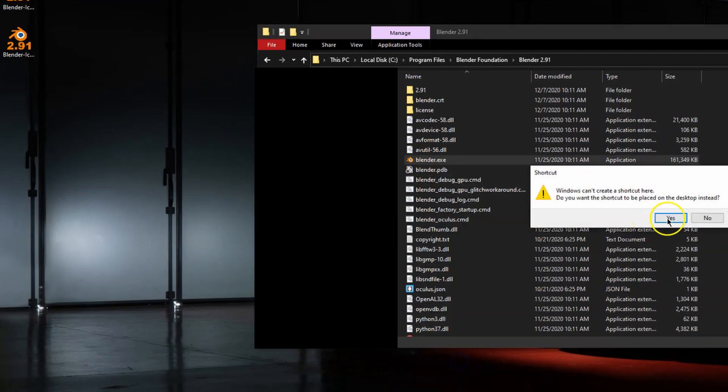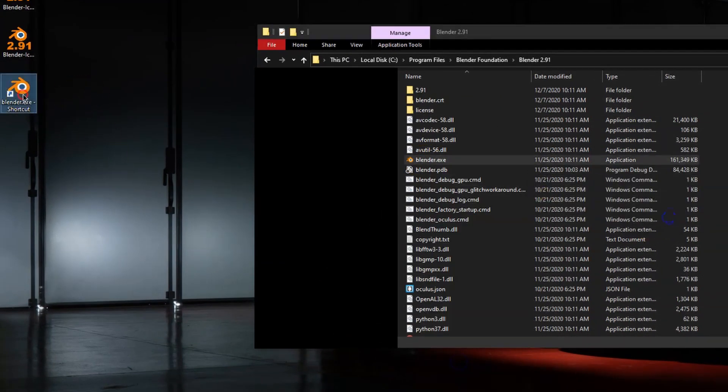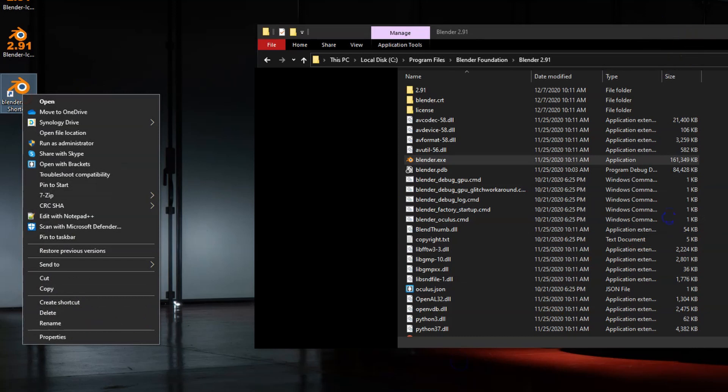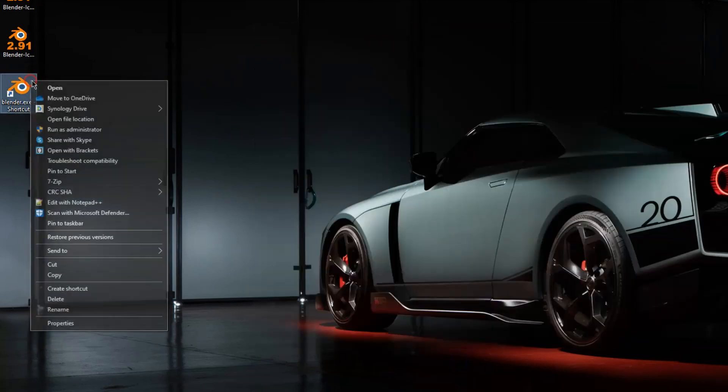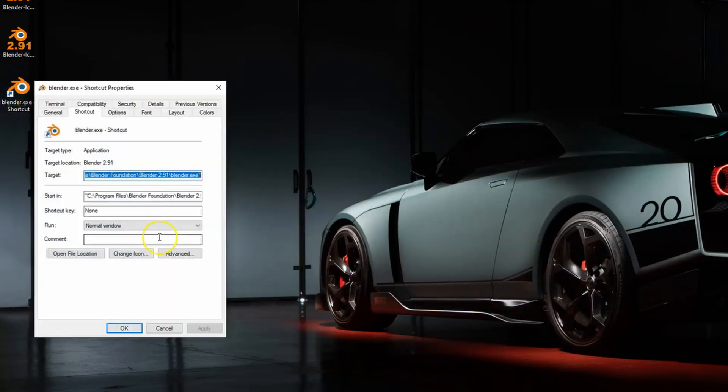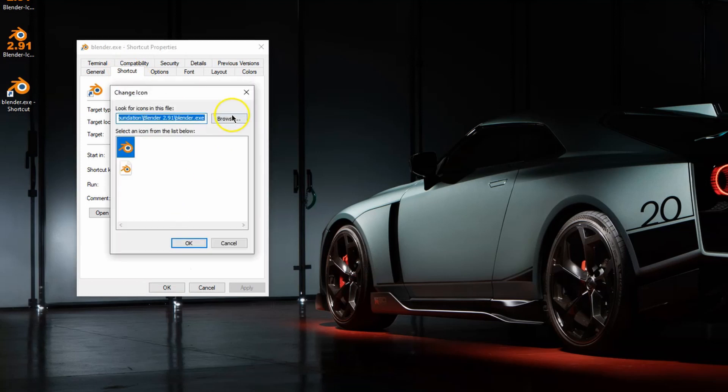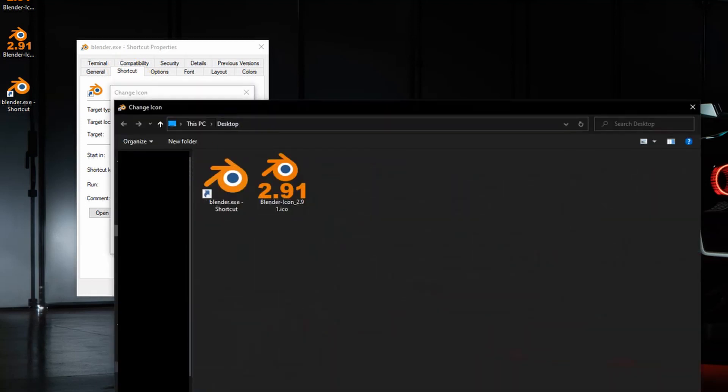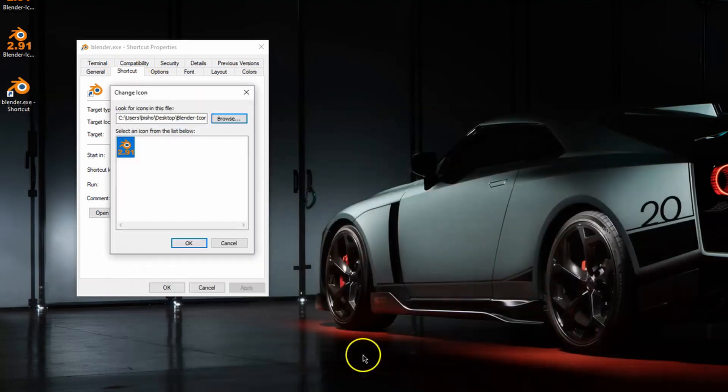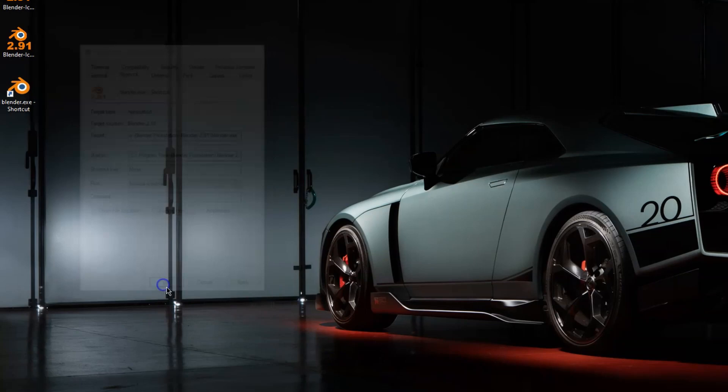Now we will right click the correct Blender, we will create a shortcut to our desktop, right click the shortcut, go to properties. Under the shortcut header we're going to go to change icon, open up our desktop icon, the ICO file. Okay, okay.